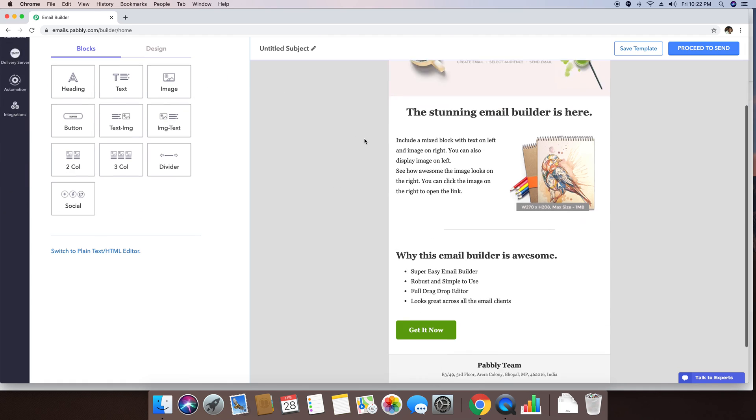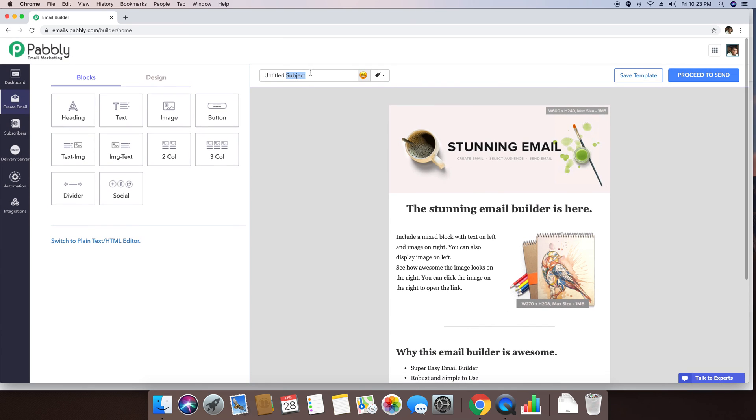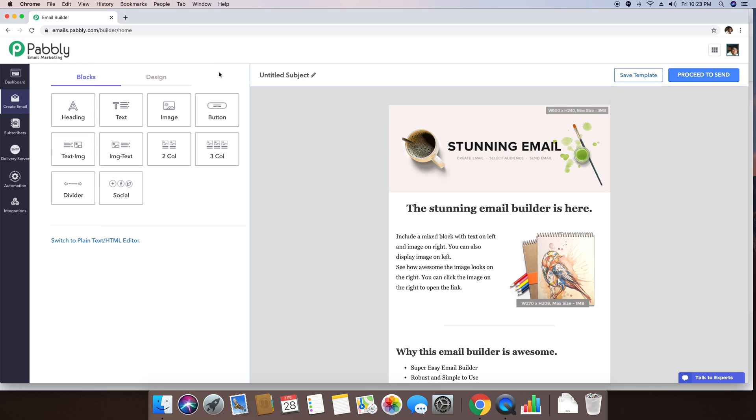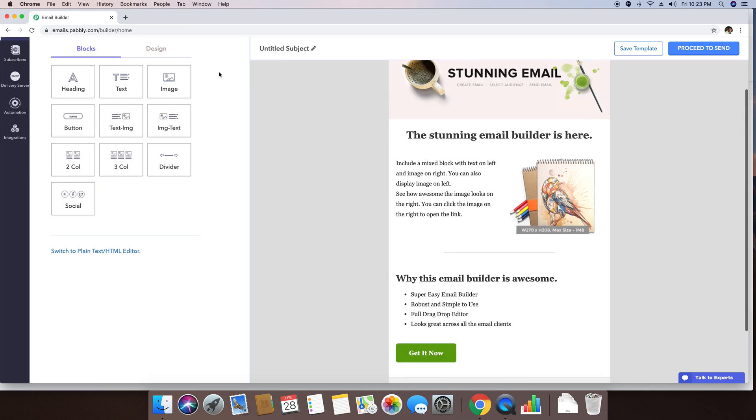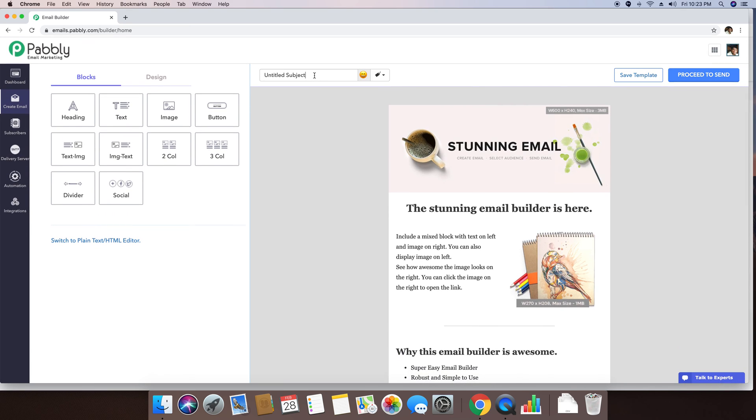In the subject line, you can simply write, I just called you on, phone number.